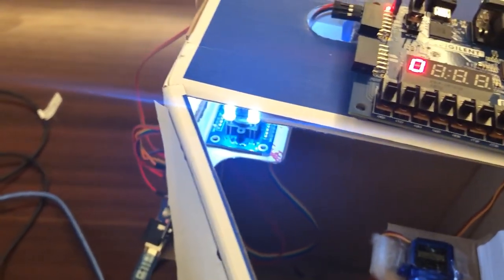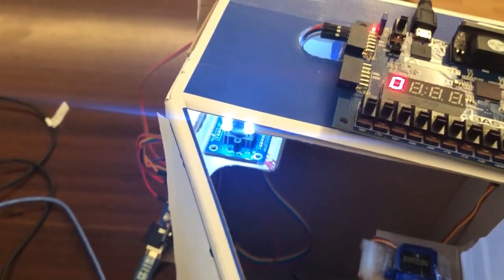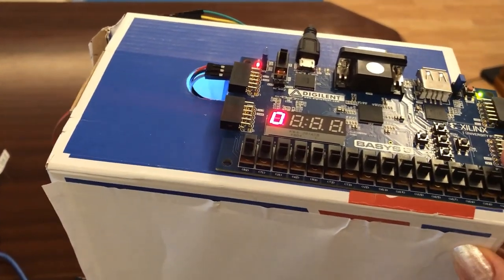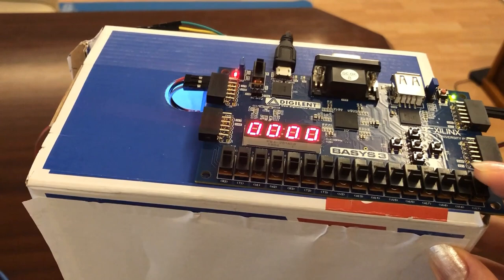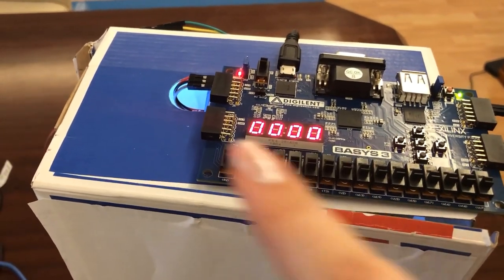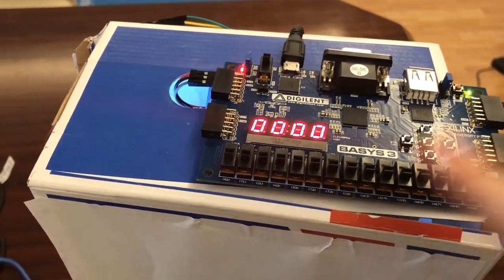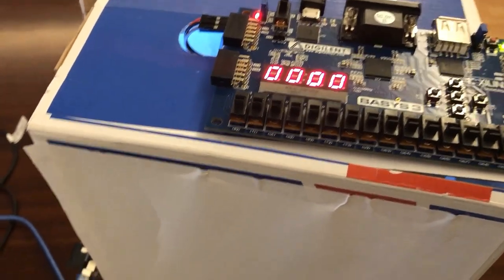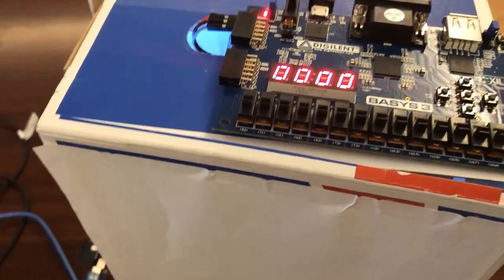we can close the box again and lock it. As you can see, the account is reset and we can start counting again.